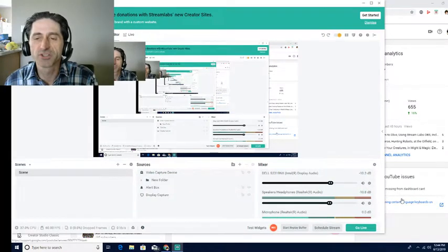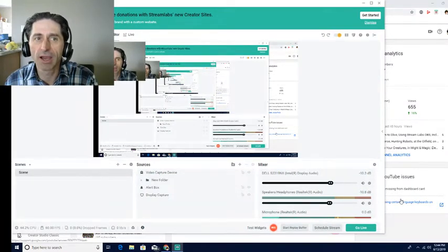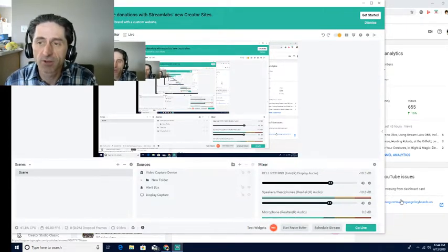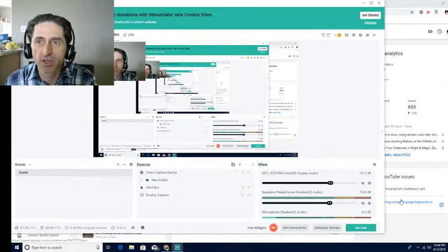Hi, I'm Donald Wilson and today I'm going to be showing you how to stream to YouTube using Streamlabs OBS. I'm also going to show you where you get your channel key and stuff like that from.